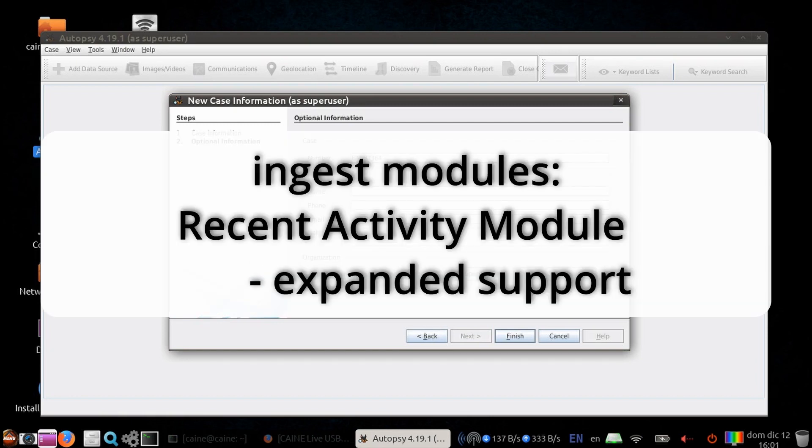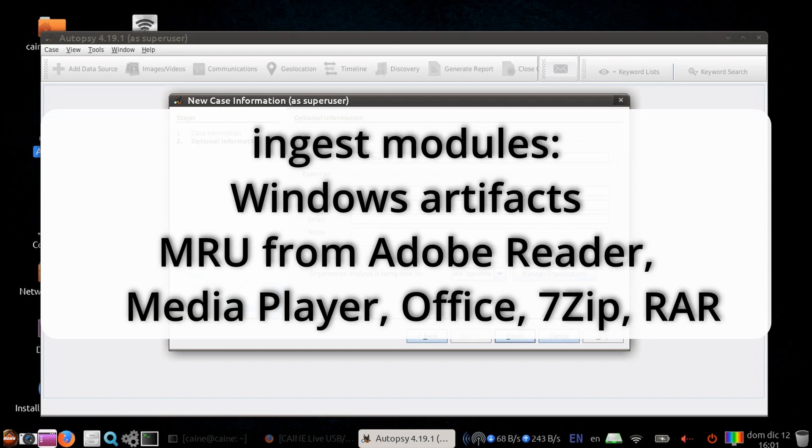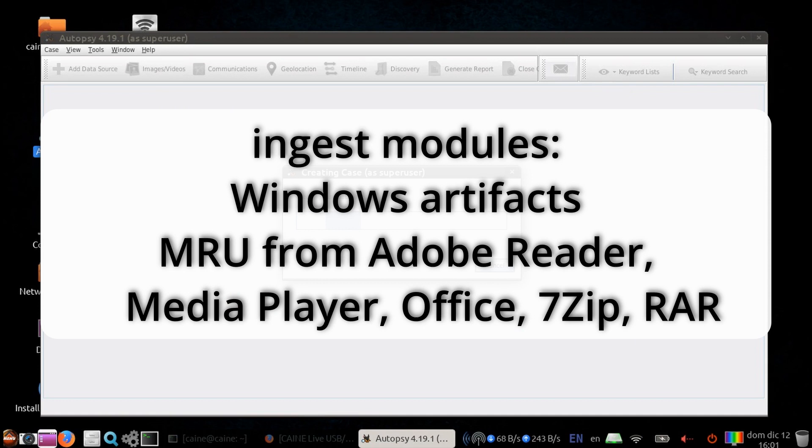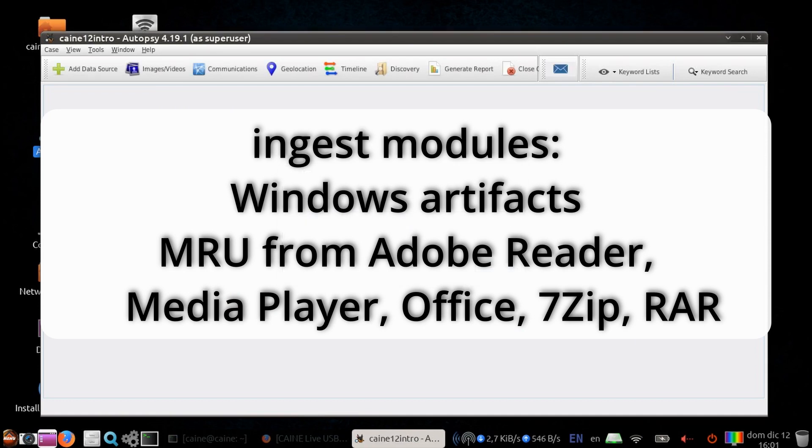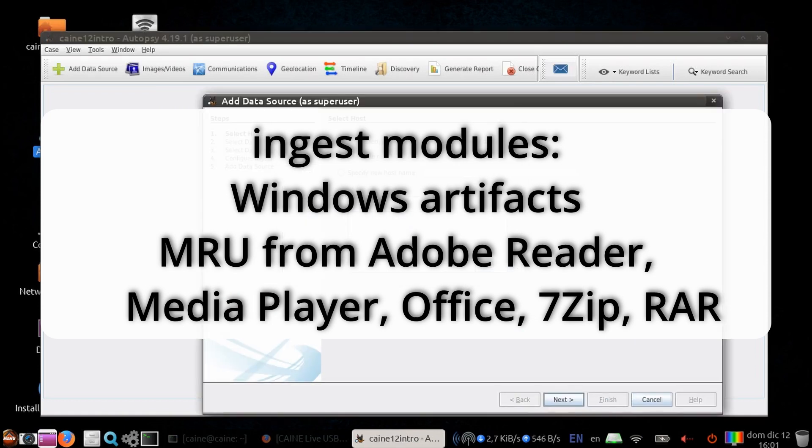For ingest modules, the recent activity module now expanded the Chromium support, gives you more Windows artifacts, such as MRU from the Adobe Reader, Media Player, Office, 7-Zip, RAR, etc.